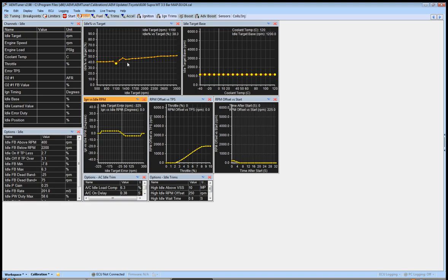So now we're going to go back over here to the idle, and we're targeting 1200. So what we're going to do is we played with this map and we got it sort of close. We raised this whole map, we're targeting 1200, we tried to get this value right here ballpark. So now what we're going to do...